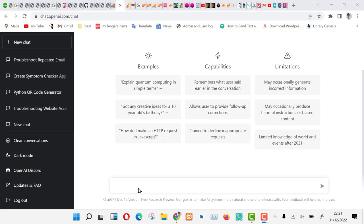So today we are going to create a movie scraping application using ChatGPT. We shall be scraping Fmovies, the biggest pirated movie database on the internet.